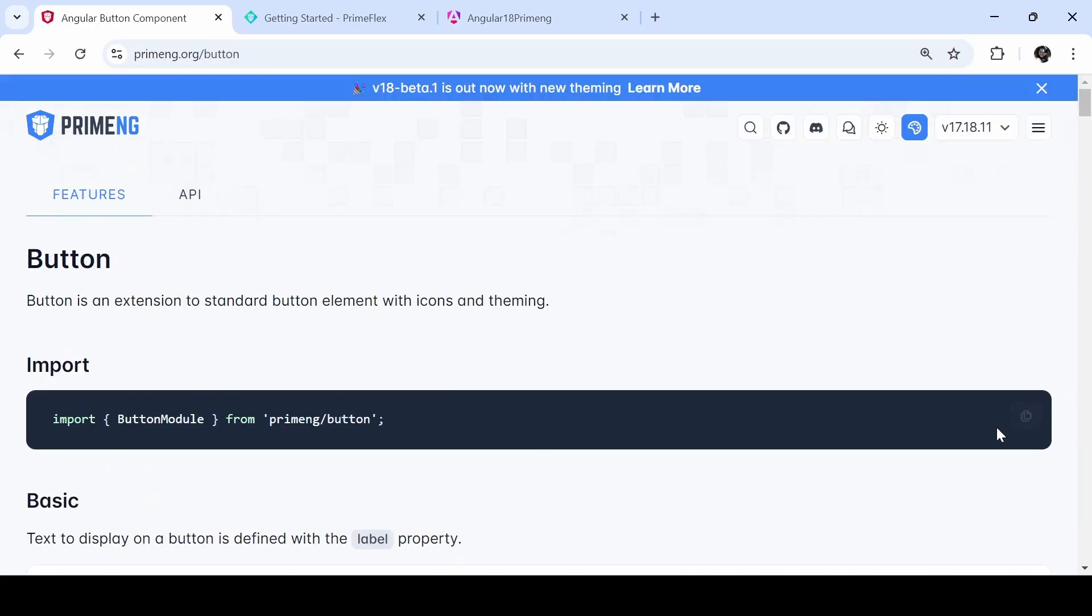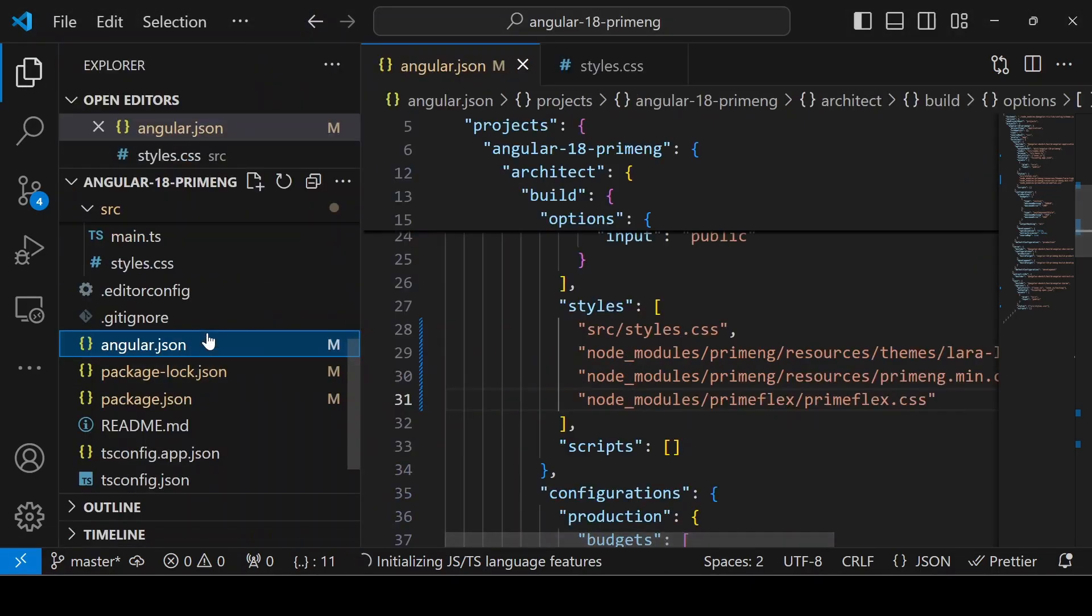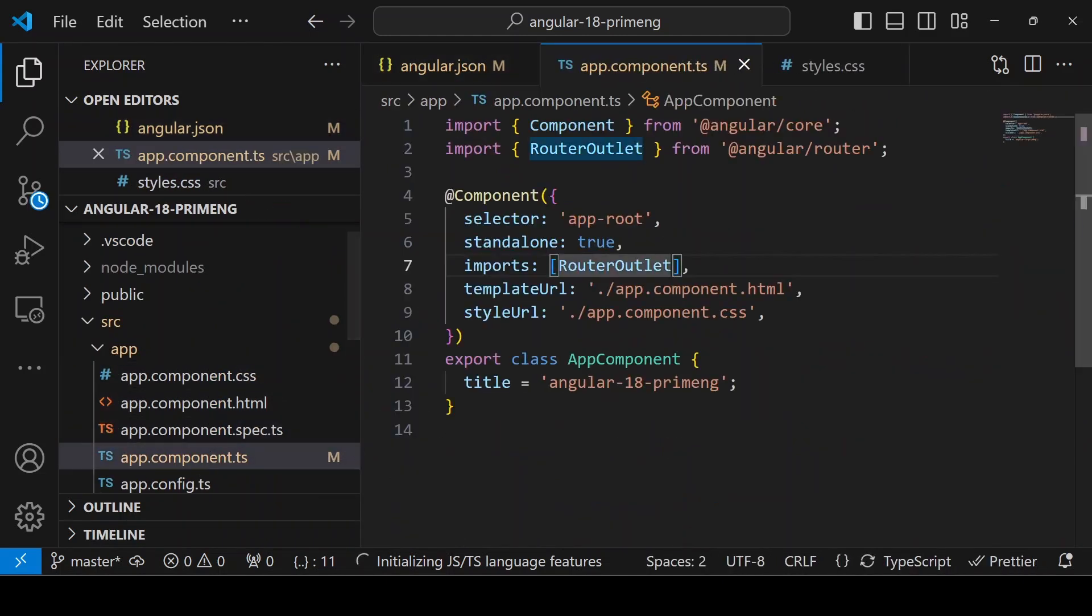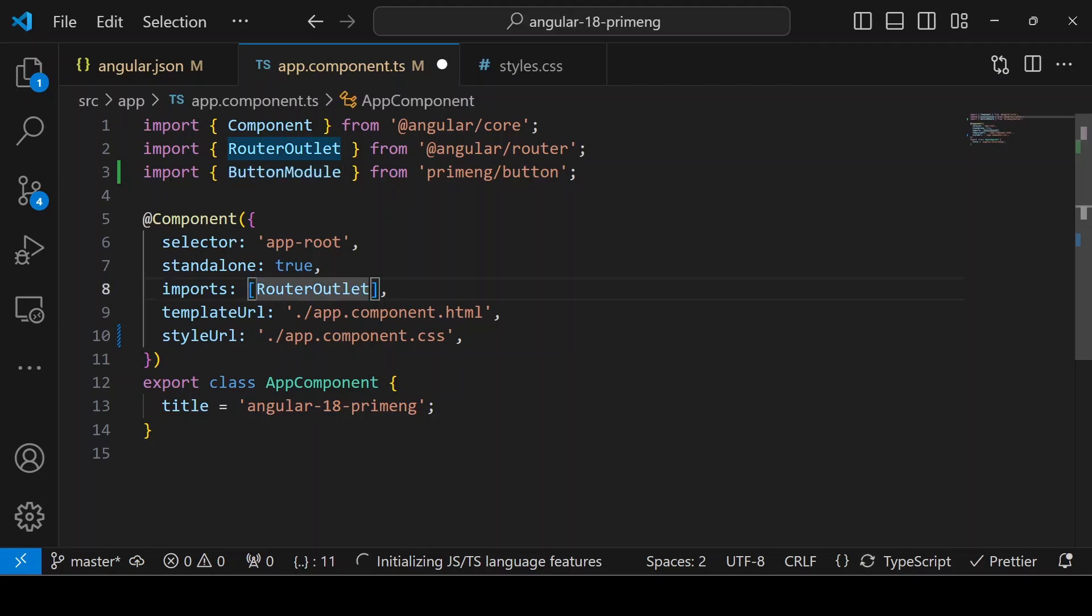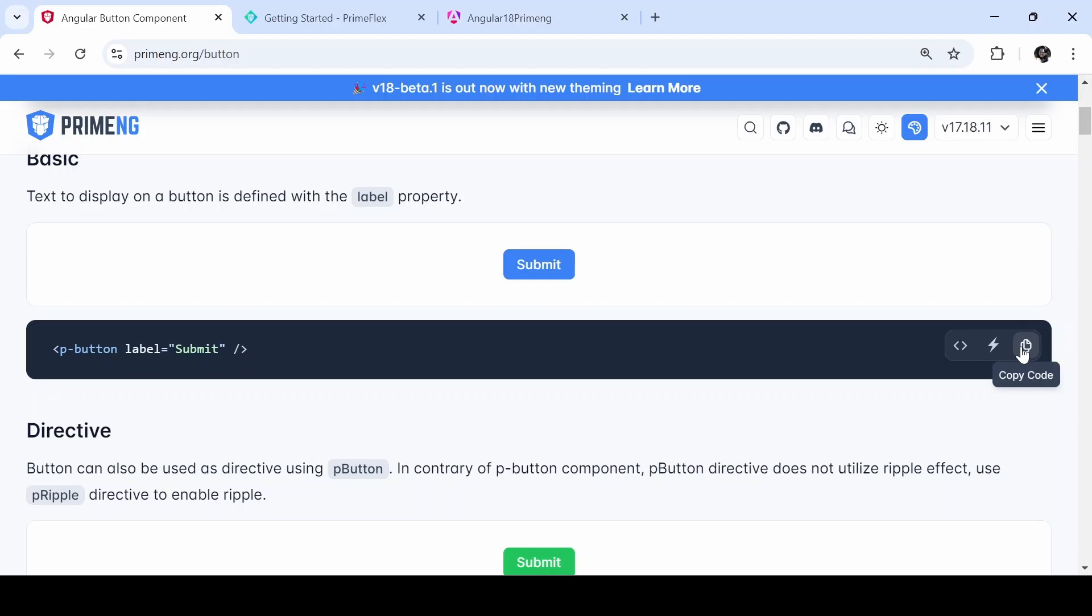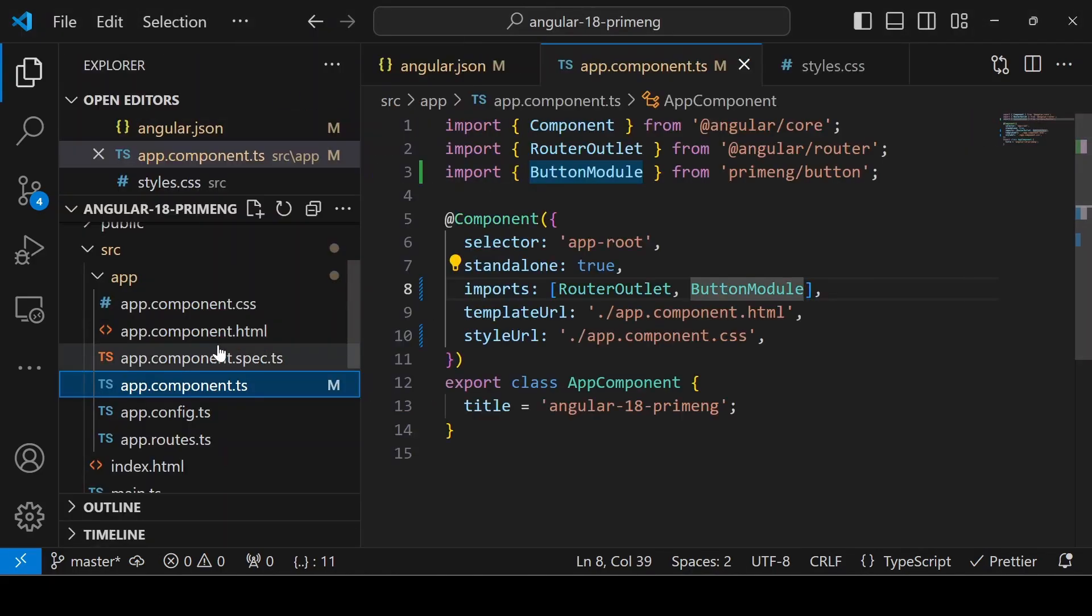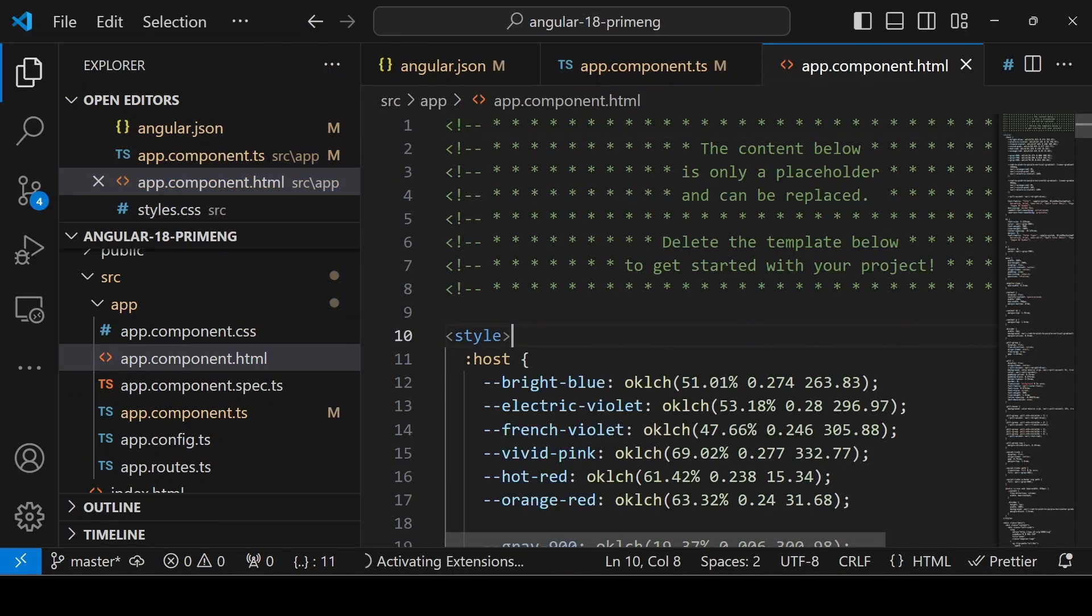Import the button module. Here I have only one component, so in app.component.ts file, I'm importing button module and just adding it in the imports array. Then copy the HTML part and add it in the app.component.html.